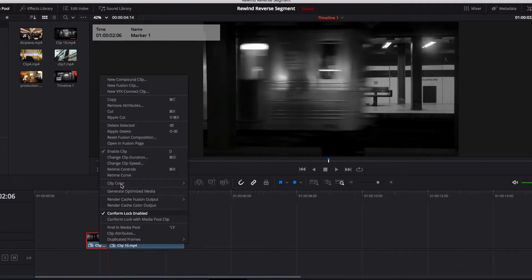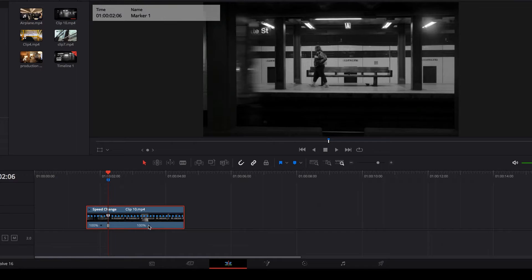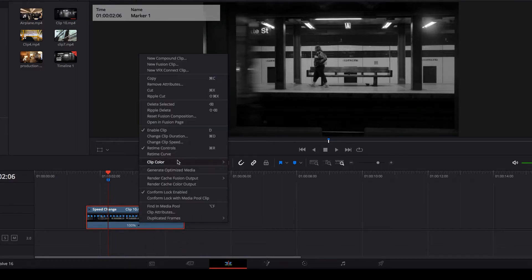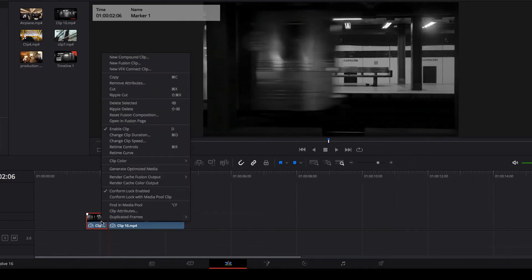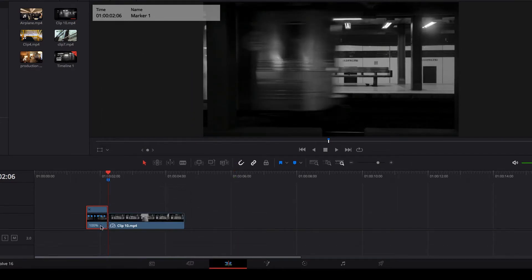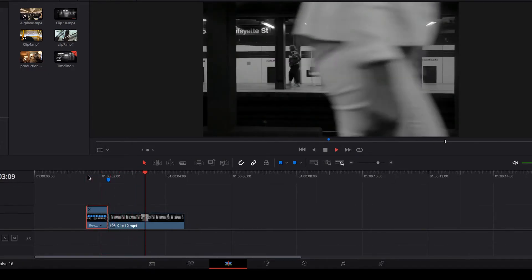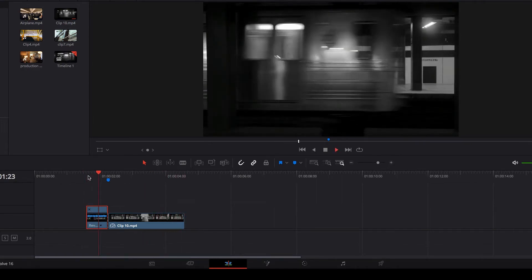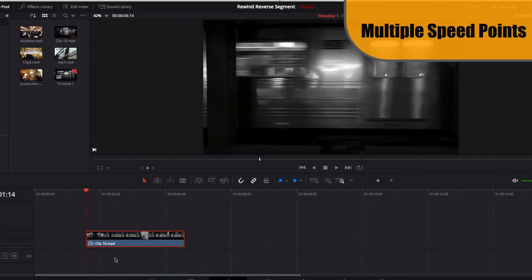What if we try to select reverse segment directly via retime controls on that part? As you can see, we still don't have that ability. To bring it back, we need to go back to the original video, clear our speed point, exit retime controls, and cut off the first part of the video. Now, if we go to retime controls on only that part, we have the ability to reverse segment — and it will reverse only that part while the rest of the video remains intact.